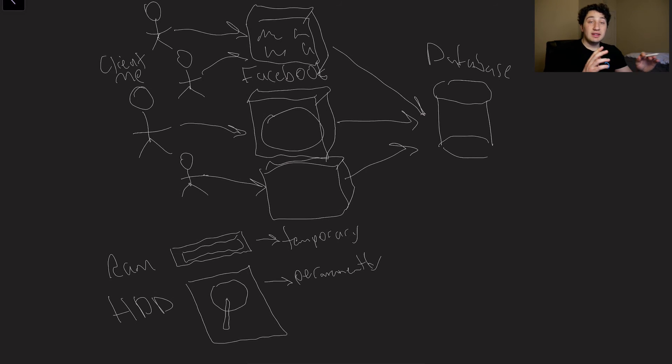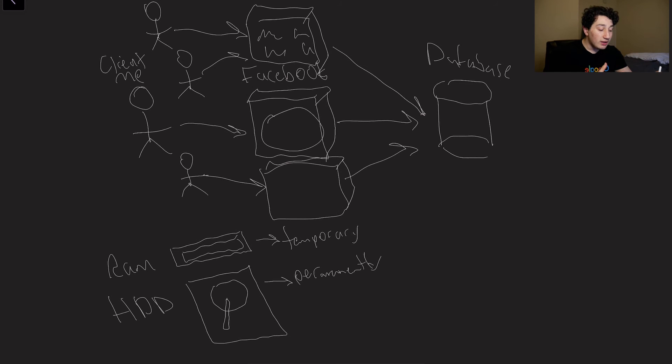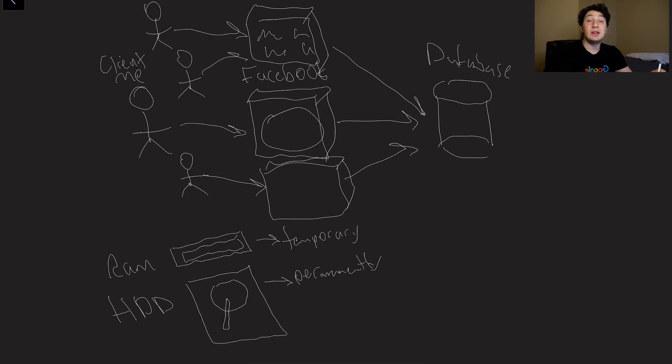This is completely oversimplified, right? The truth of the matter is, when you have so many users, even one database isn't going to be enough. We can make the computer that the database is located on more powerful, but eventually even that's not good enough. There's simply just too many humans in the world.